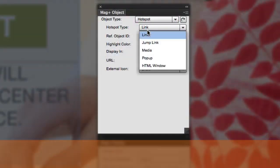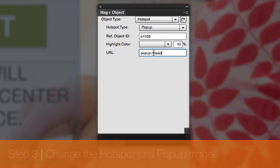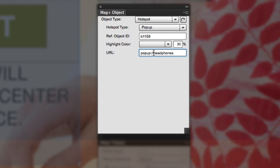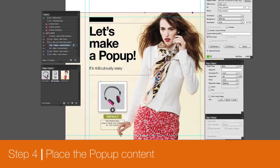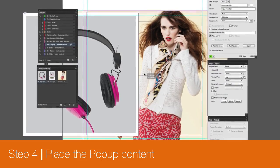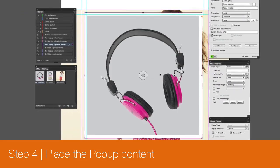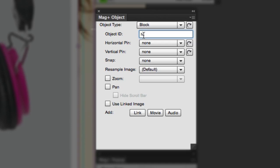In the MagPlus Object panel, set the hotspot type to pop-up and enter a unique name in the URL field. Now place the content you wish to appear on the appropriate pop-up layer. With the pop-up content selected, set the object ID in the object panel to the name you entered previously.